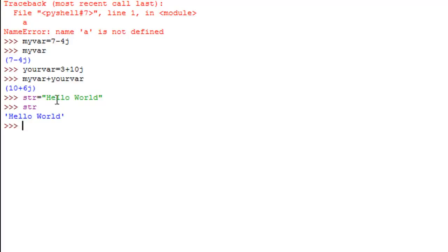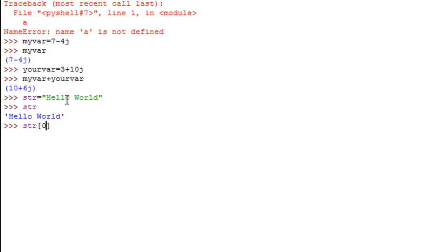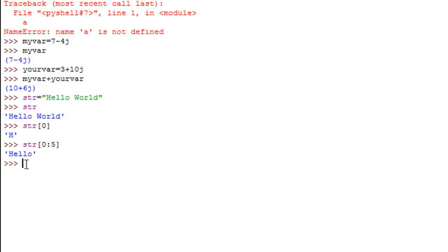Now let's say you want to get a part of the string and not the entire string — for example, extract the word "hello". You type the name of the string followed by square brackets (not parentheses), and specify the index position of your first character. In Python, the index position of the first character is zero, the second is one, and so on. If I type in zero I get H, the first character. To extract a portion, specify the start index, a colon, and the number of characters — so for "hello" I type 0:5 and the word hello is returned.